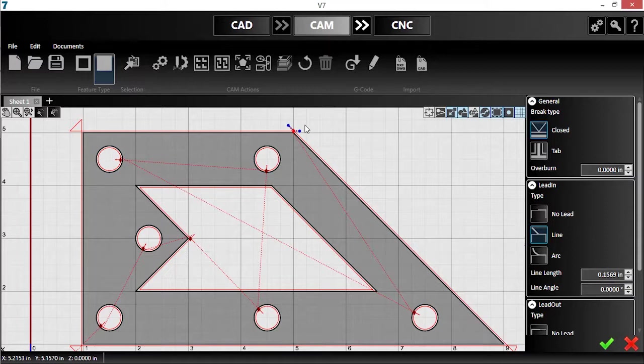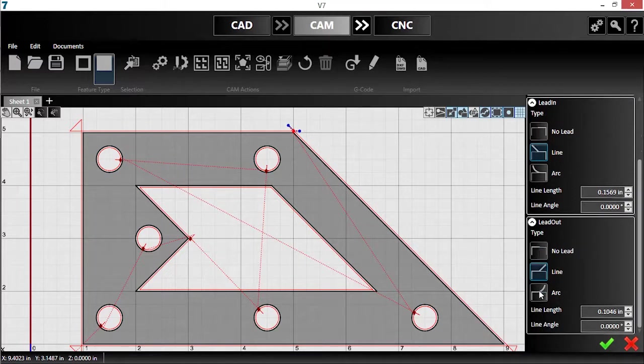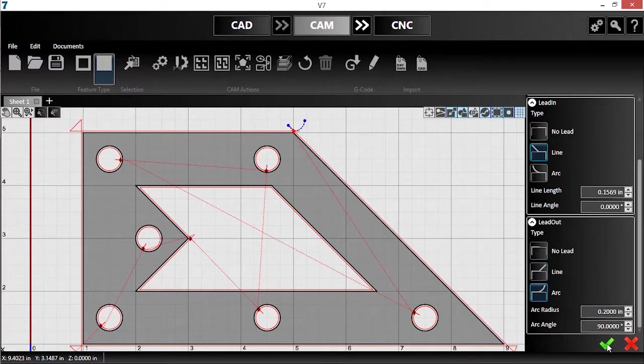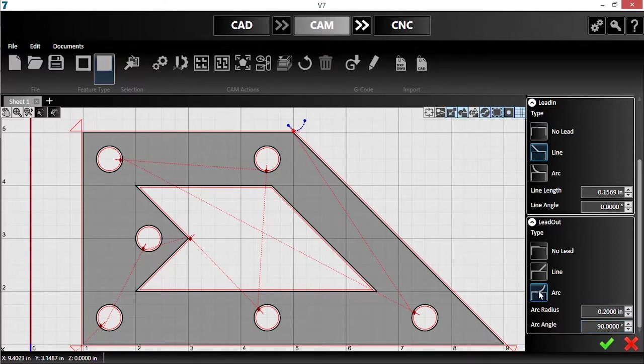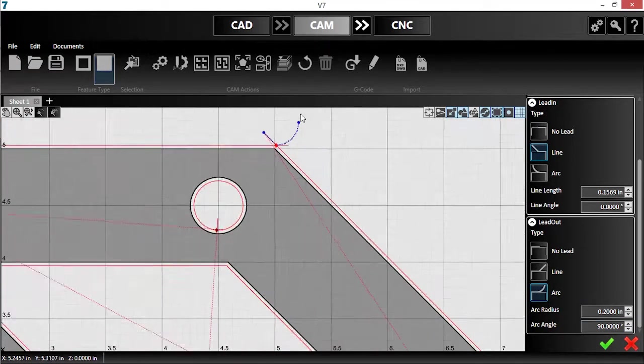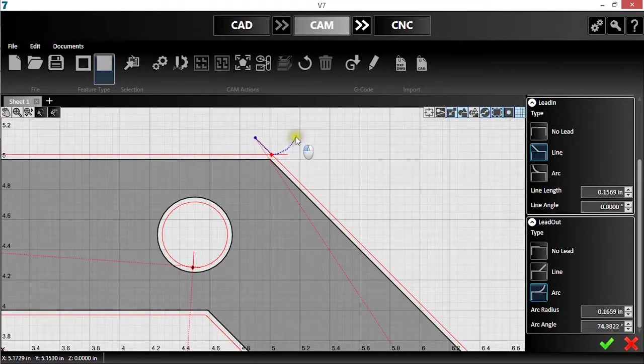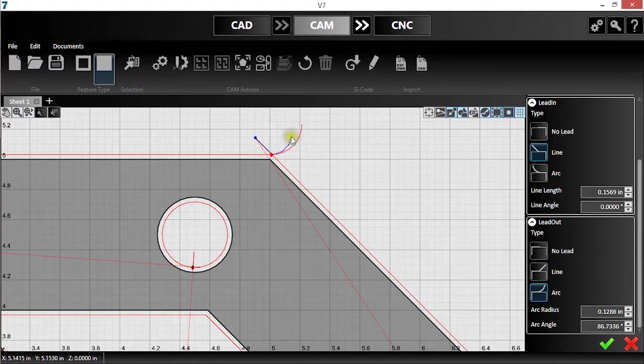I want to use an arc leadout instead of a line, so with the breakpoint already selected, I'll go to the Break Parameters panel and select Arc for my leadout. That arc's a little too big. Using advanced lead-in and leadout editing, a new feature in version 7, I can click and drag the leadout handle to place it wherever I'd like. I'll hit the checkmark to accept it.